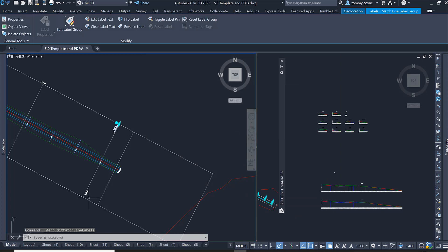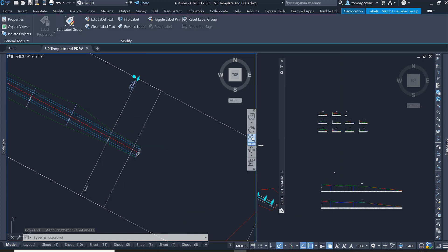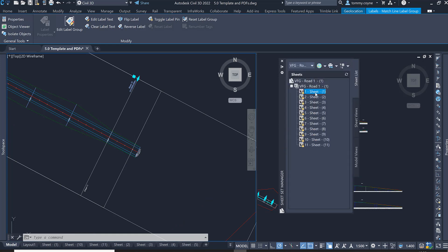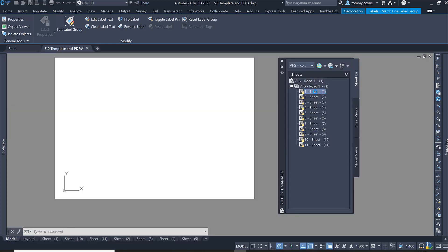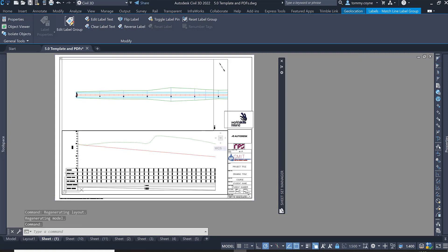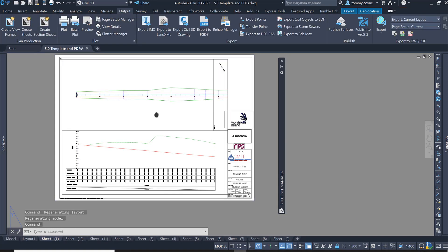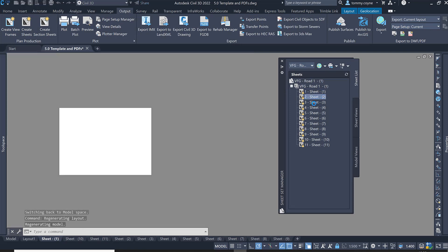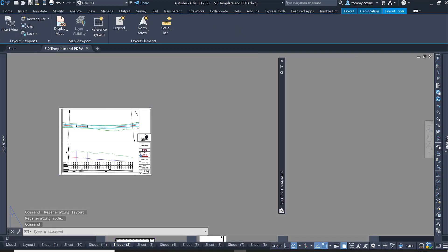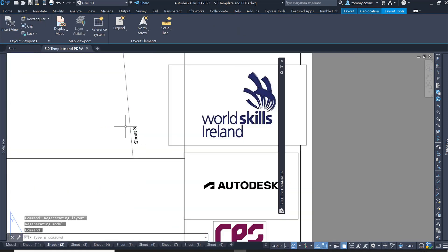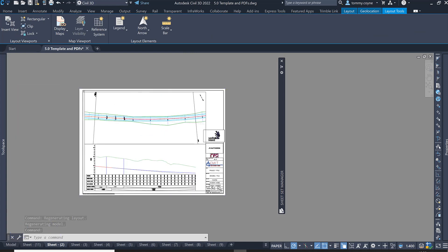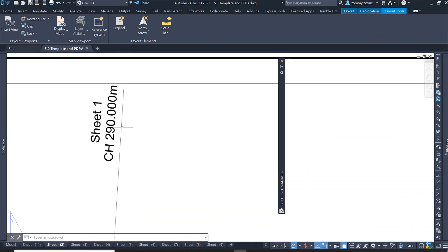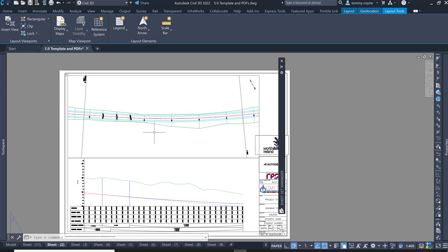Now you can see that information is in there. Going back to the Sheet Set Manager and double clicking on Sheet Number 1, I can now see that label in there. If I go to Sheet Number 2, I will see the label on the matchline for Sheet 3 and the label for Sheet 2, and it just fits in perfectly.